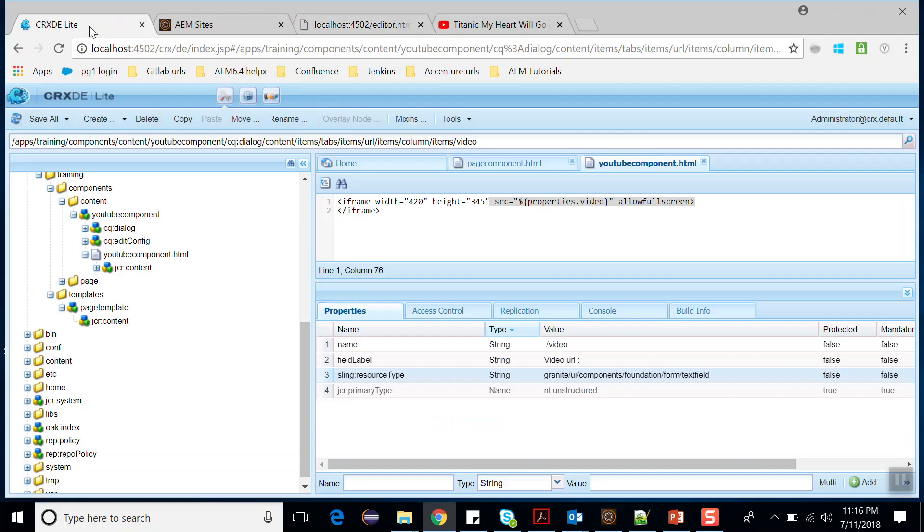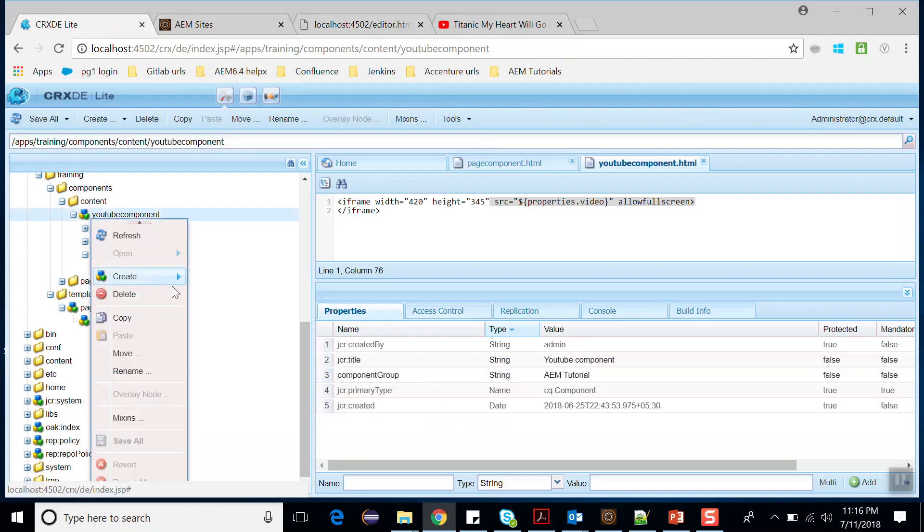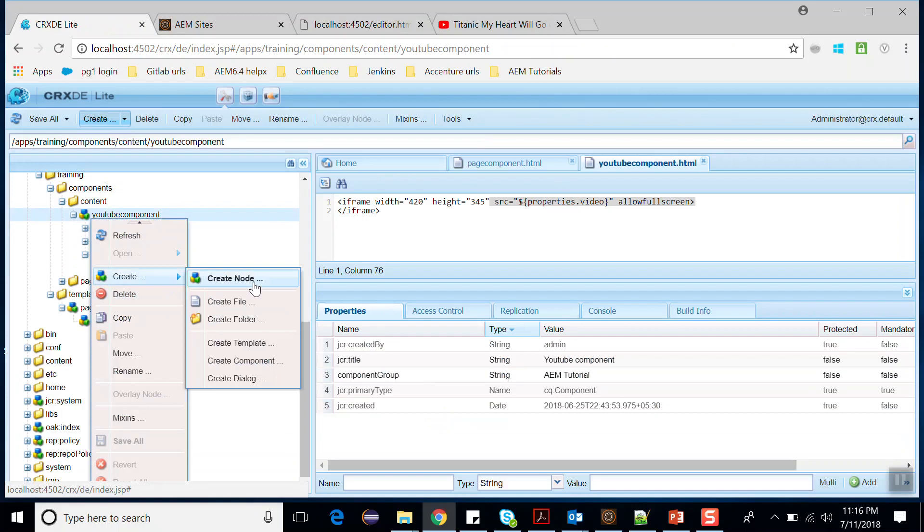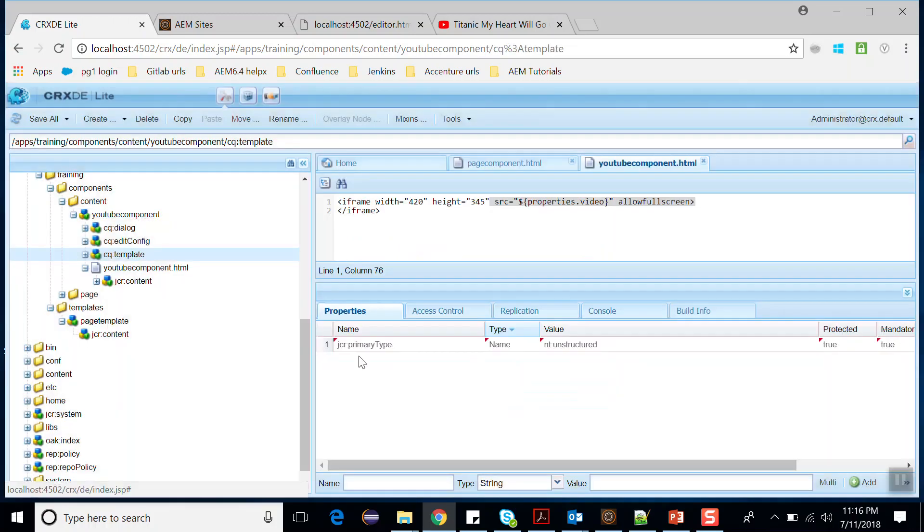Go to the CRXDE and create a CQ:template node here. Create a node, name it as CQ:template, and the type would be unstructured. Click on OK. Save this. Within this CQ:template...